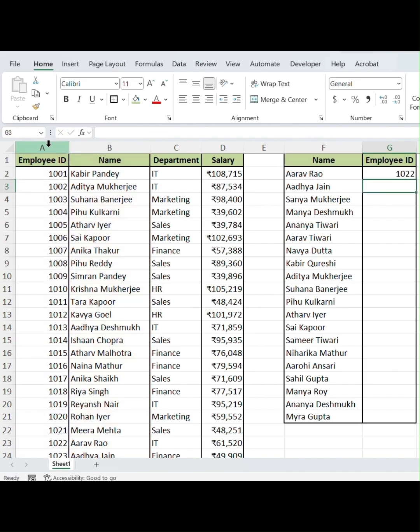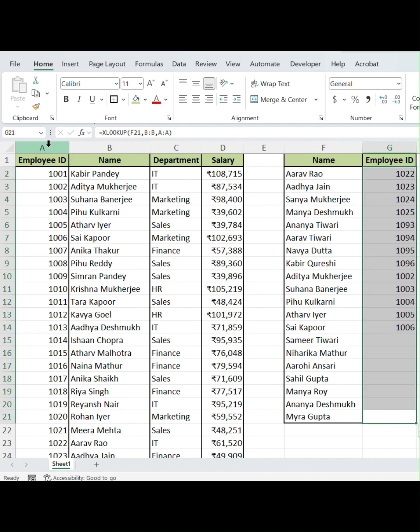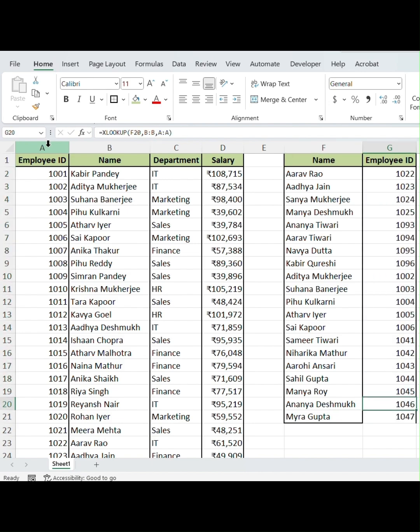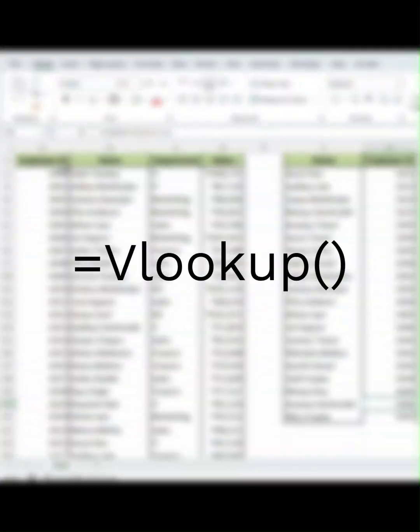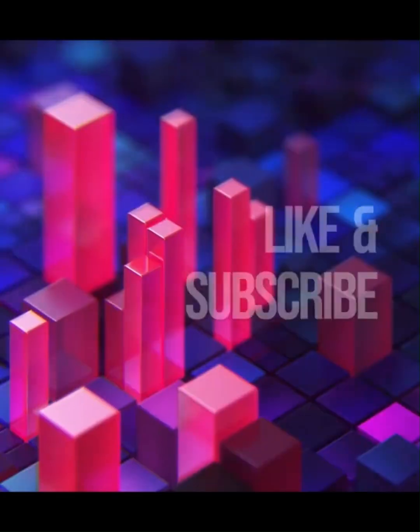And just like magic — no column numbers, no limitations, just clean lookups. So keep VLOOKUP for basic tasks, but start using XLOOKUP for smarter, faster lookups.